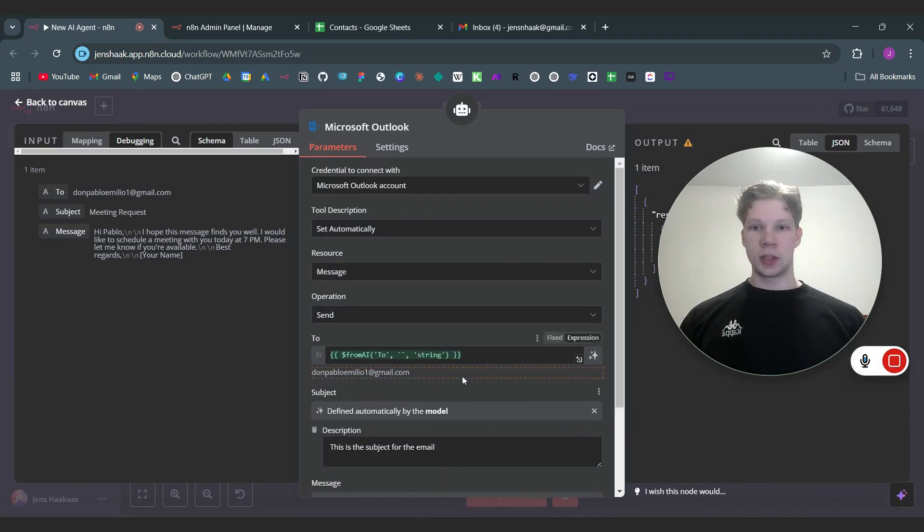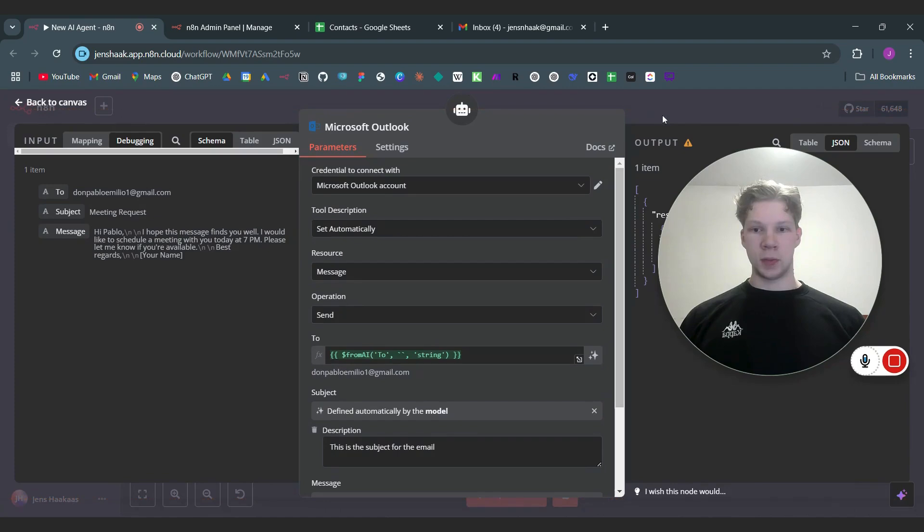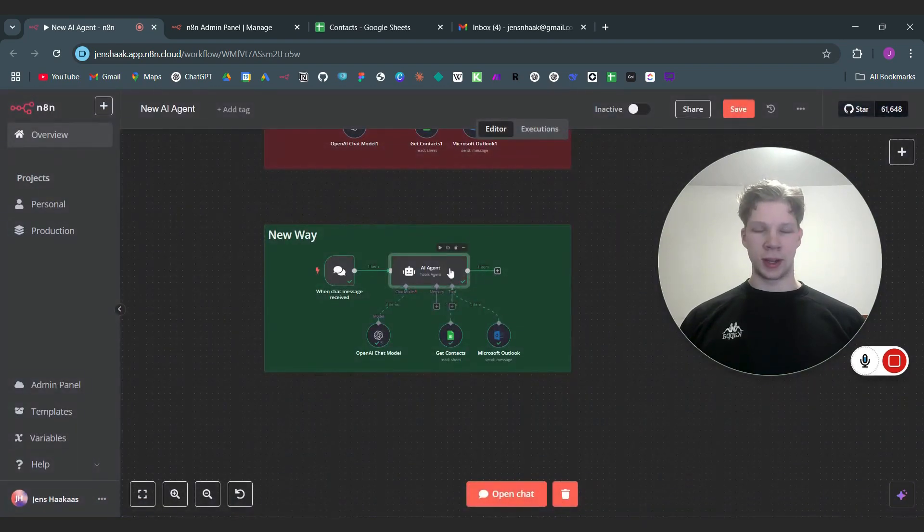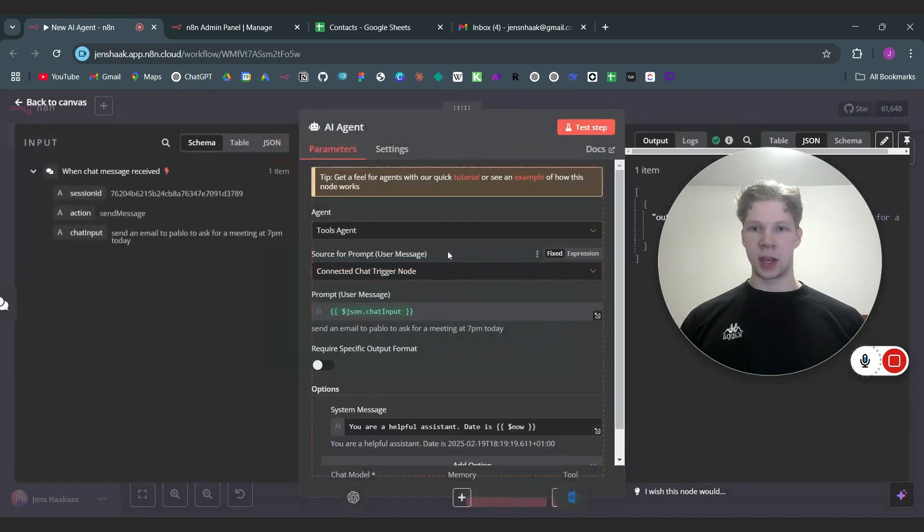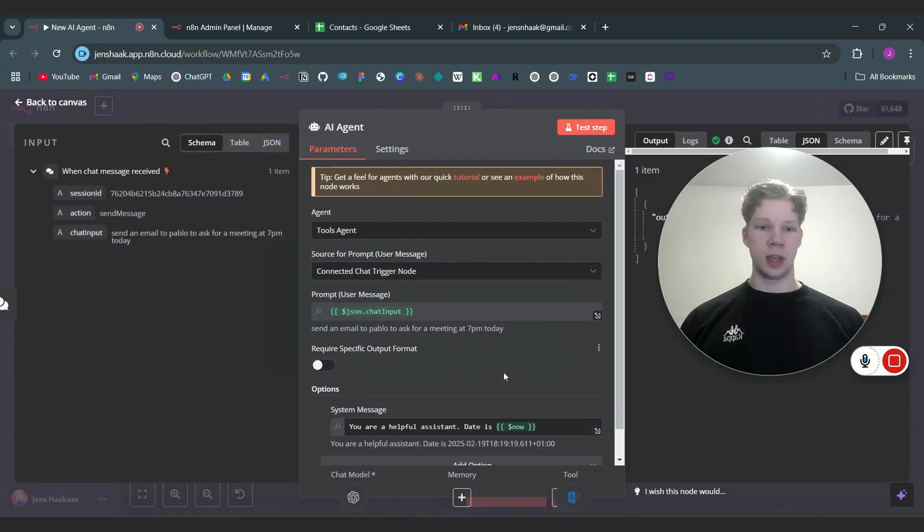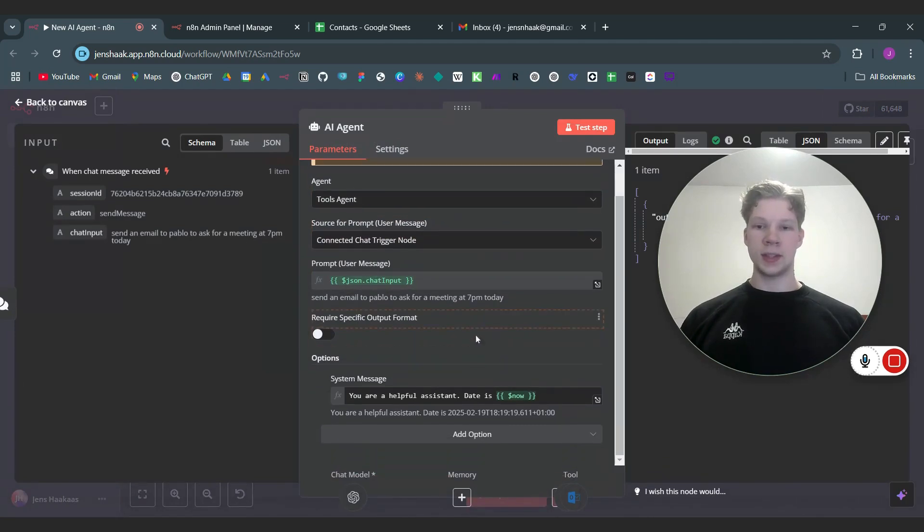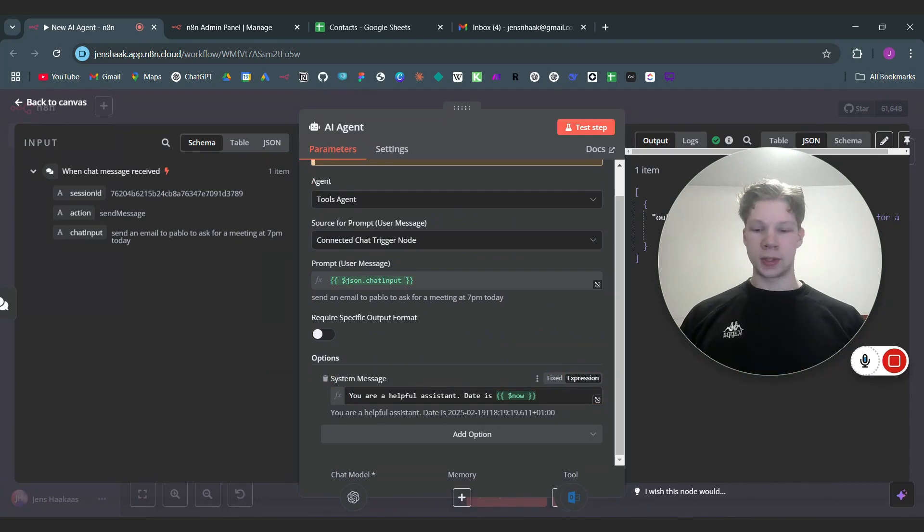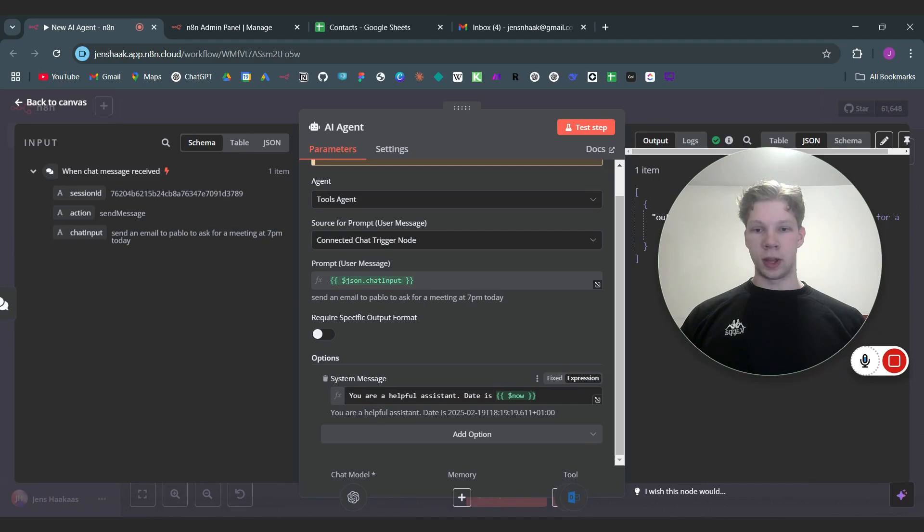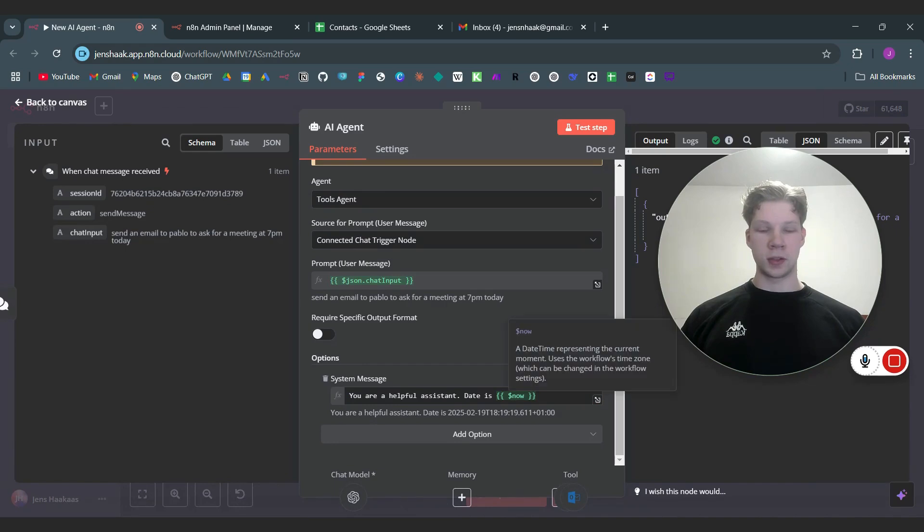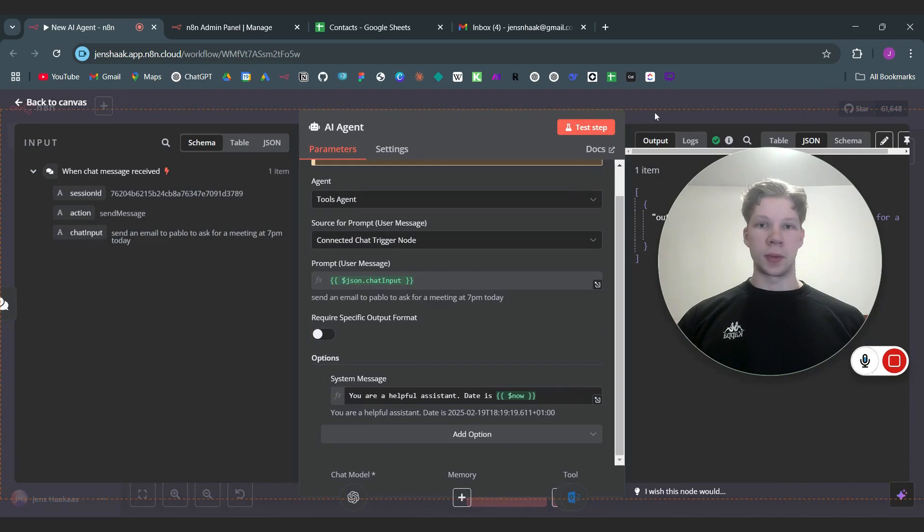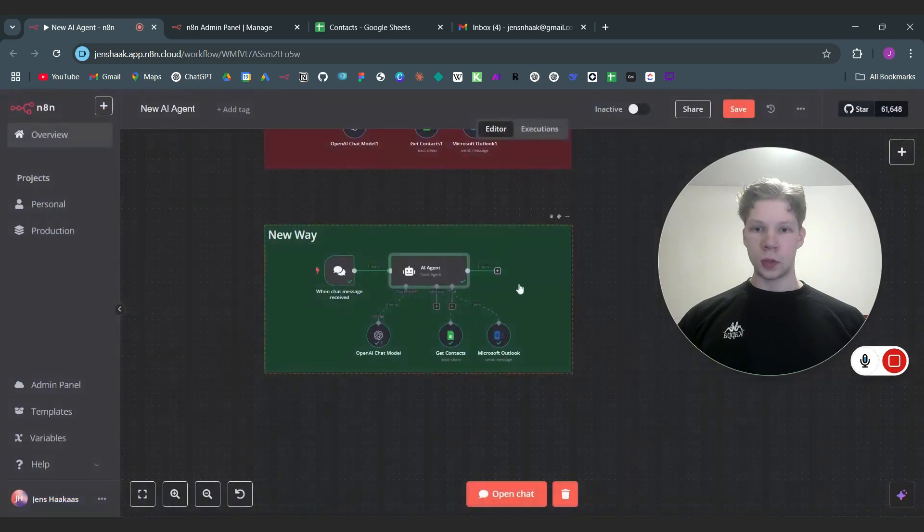So what we can do now is we can test this out but first we're just going to send a little system message to the AI agent because we want to have the current date because that helps it to add a little summary back to us. So we can just say 'you are a helpful assistant, date is' and in these double curly brackets you can say dollar sign now because that is the date of today and also the time.